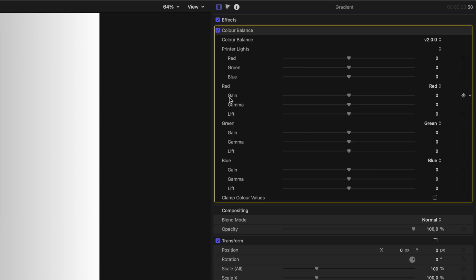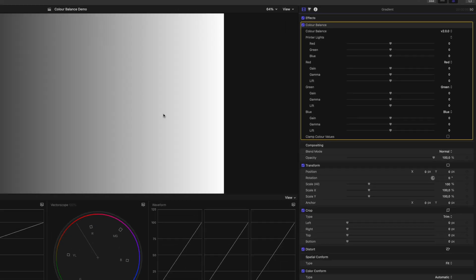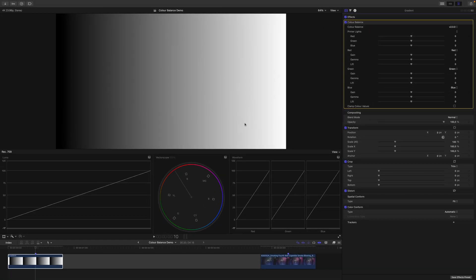For each channel, you have gain, gamma, and lift. In plain terms, these are your highlights, midtones, and shadows.